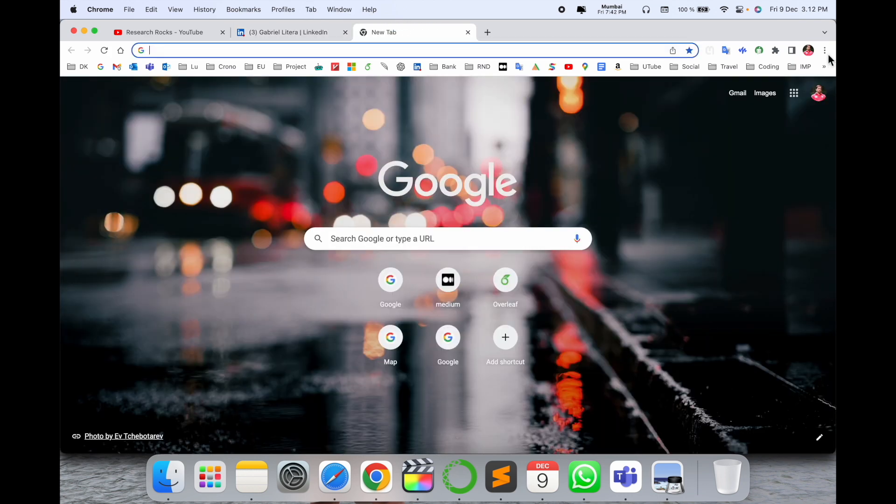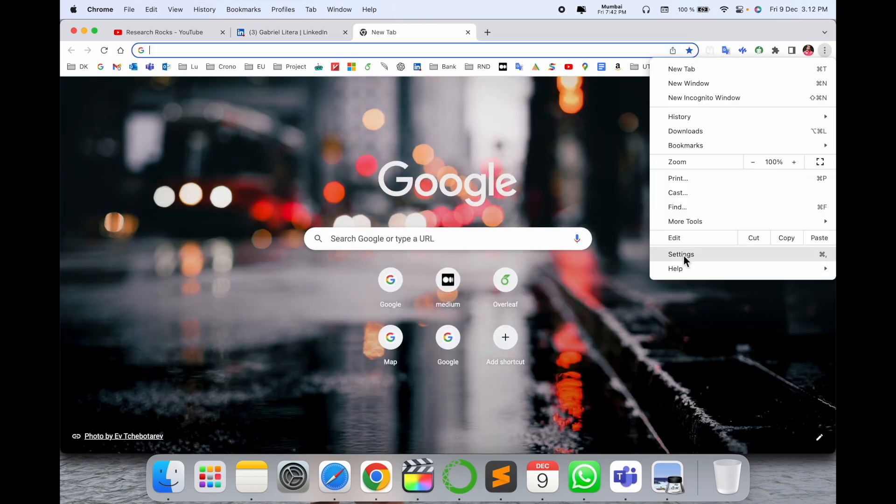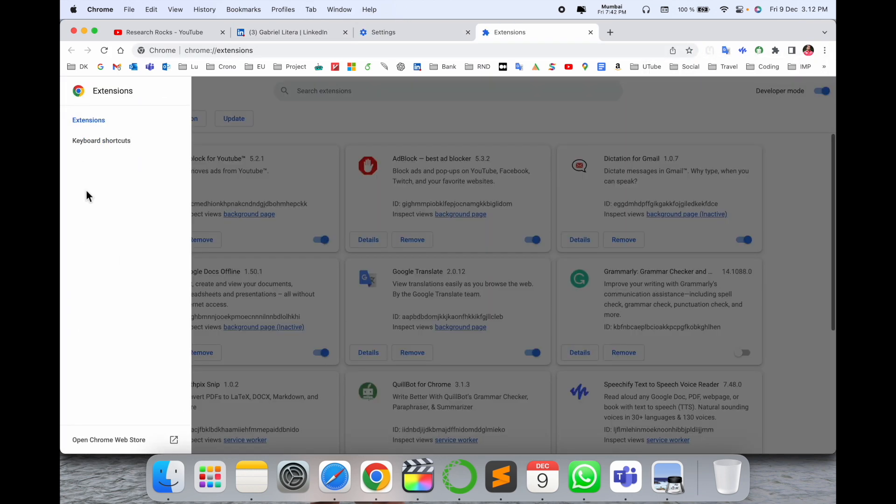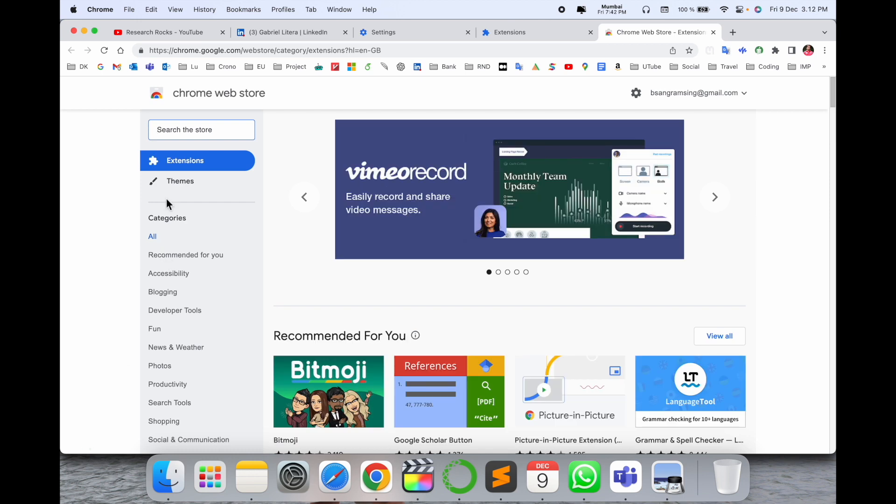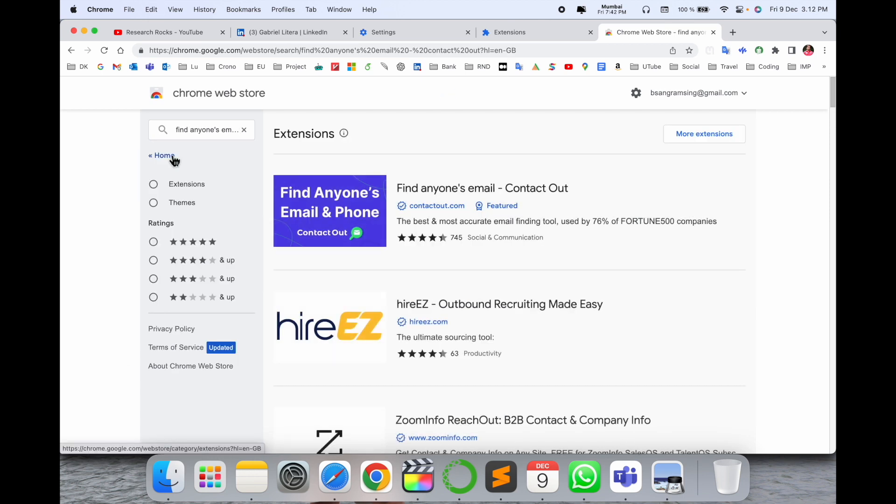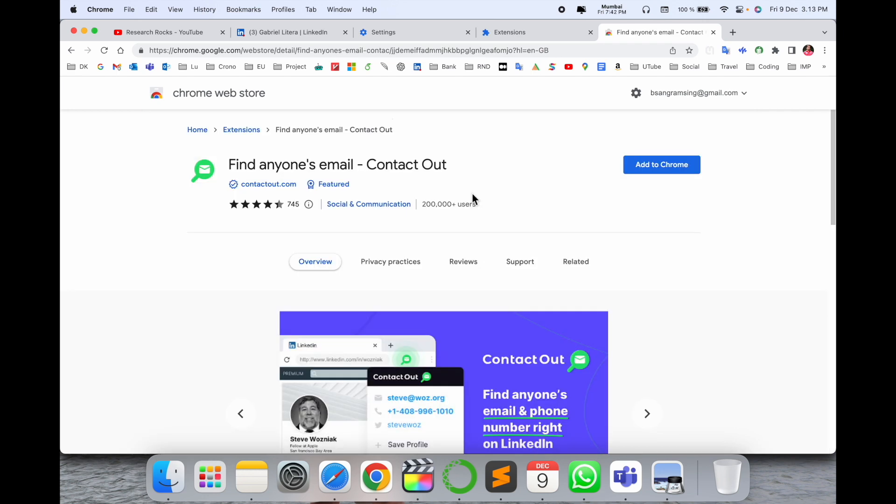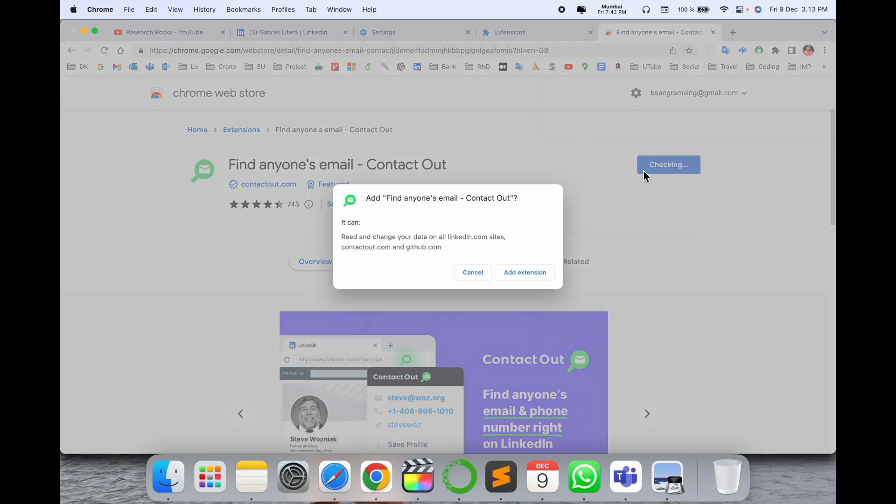Let's see. First click here on the three dots, Settings, Extensions, again the three lines. Open Chrome Store and type here 'find anyone email address.' Look at this: Find Anyone Email and Phone Number, Contact Out. Click here and you need to install this extension in your Google Chrome.